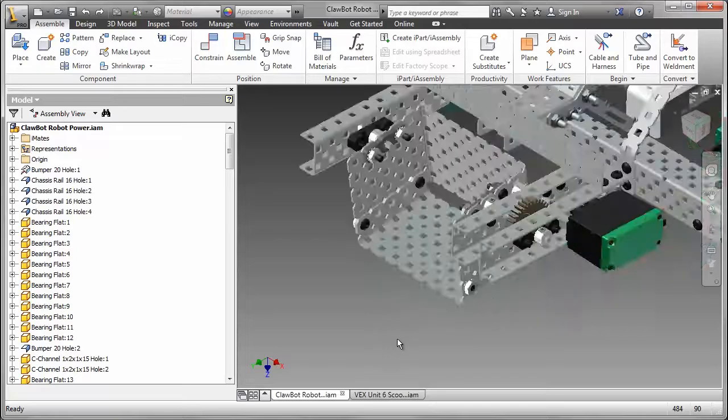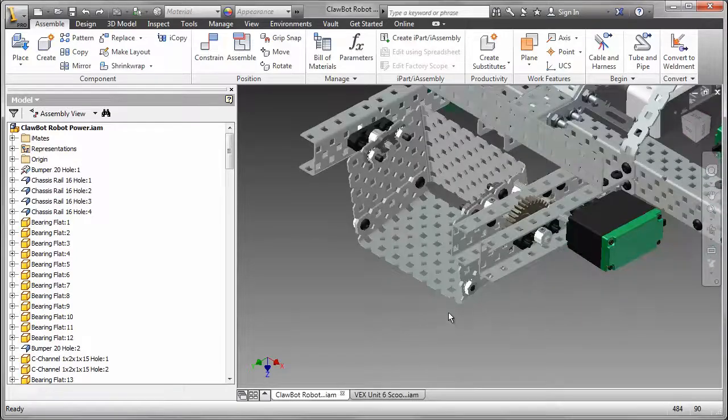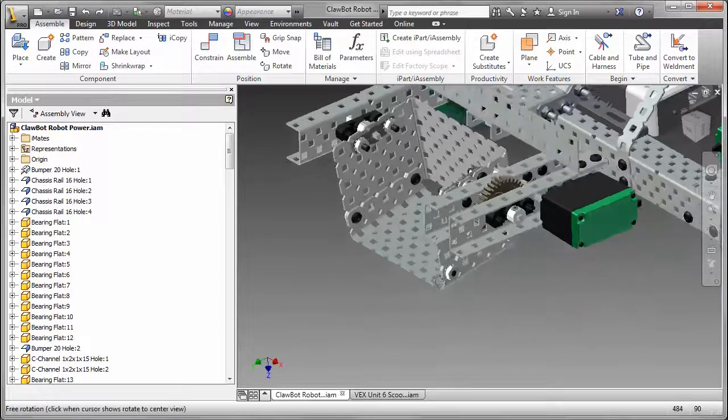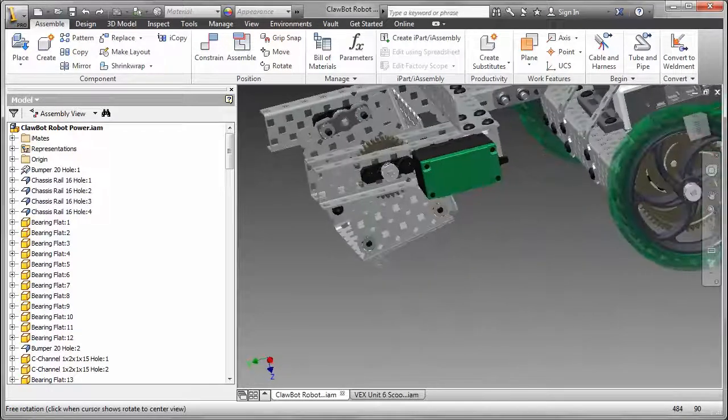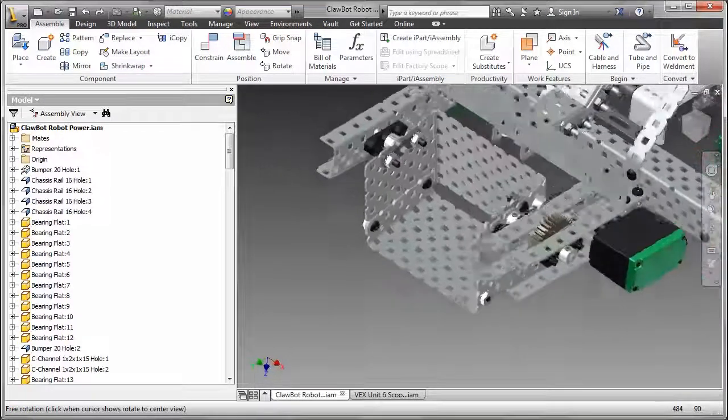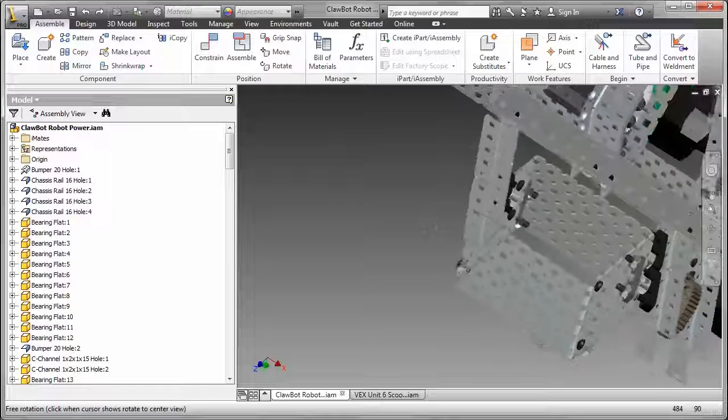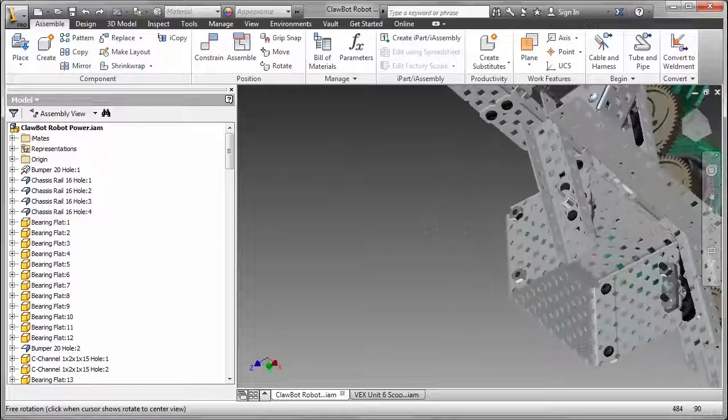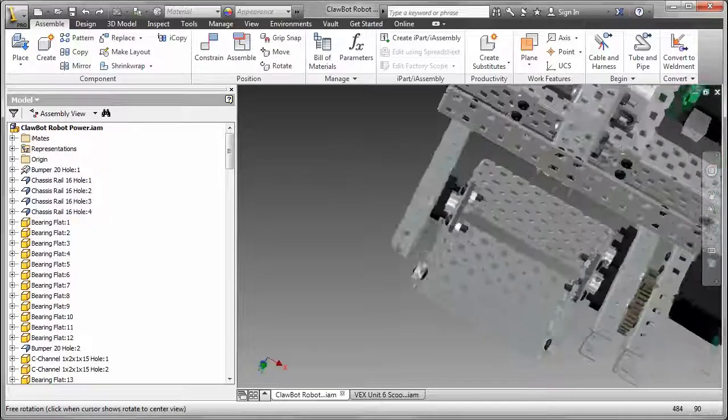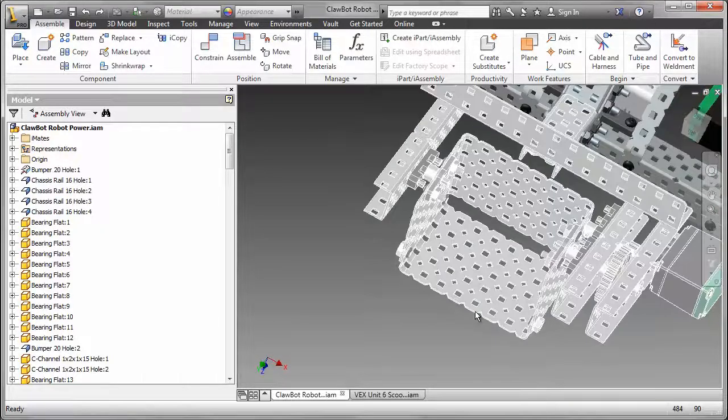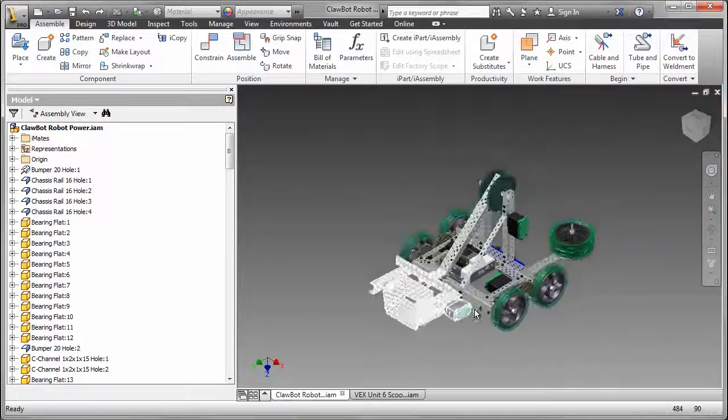One type of manipulator category applies force underneath an object such that the object can be elevated and carried. The most common form of this manipulator type is a scoop.